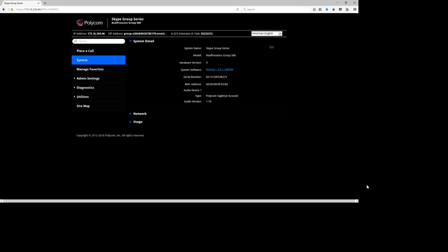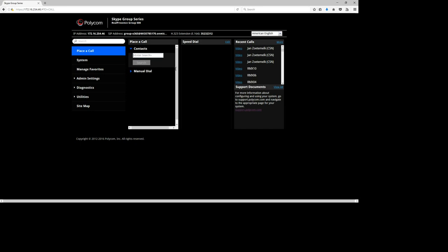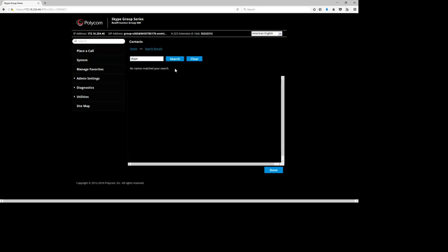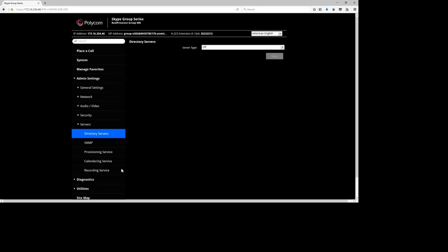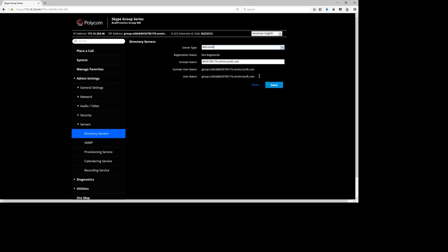The final configuration step is enabling the address book search function. By default, if you search for contacts in the web management — for example searching 'Skype' — it quickly returns no match found, meaning there's no interaction with an address book yet. To enable it, go to Admin Settings > Servers > Directory Servers. You may find it is turned off — enable it, set it to Microsoft, and add the Office 365 tenant domain here. This is the only place where you put the domain. Then click Save.